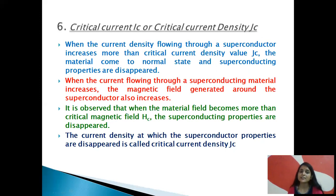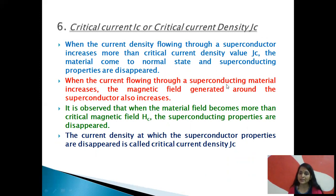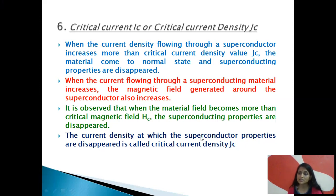The next property is critical current, represented by IC, and critical current density, represented by JC. When the current density flowing through a superconductor increases beyond the critical current density JC, the material comes to its normal state and the superconducting property disappears. When the current increases, the magnetic field generated around the superconductor also increases, and when it exceeds the critical magnetic field HC, the superconducting properties disappear. The current density at which the superconducting properties disappear is called the critical current density JC.